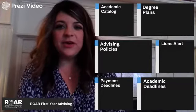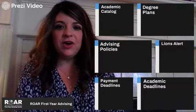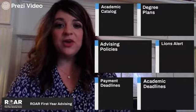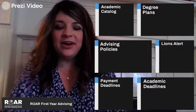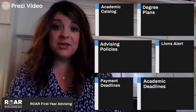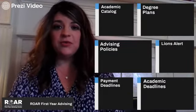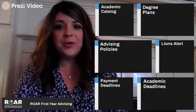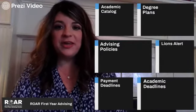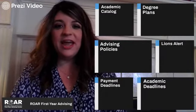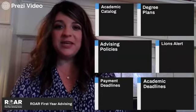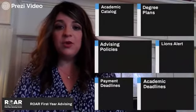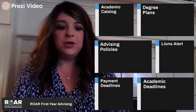Hi Lions, and welcome to the University of Arkansas Fort Smith. We're so glad that you're here. My name is Shanna and I work in the Roar First Year Advising Center. I hope that you've already met your advisor and learned a lot about the classes you're going to be taking this fall. We have a few more tips for you.